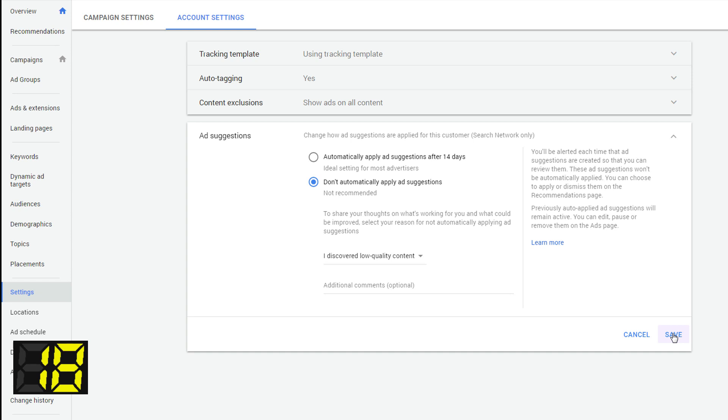But they will still be created. So you can actually see what Google is creating automatically, which will be interesting. And you can also apply them if you think they're up to scratch.